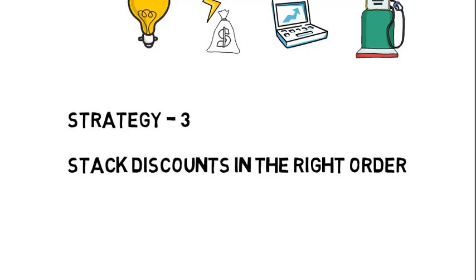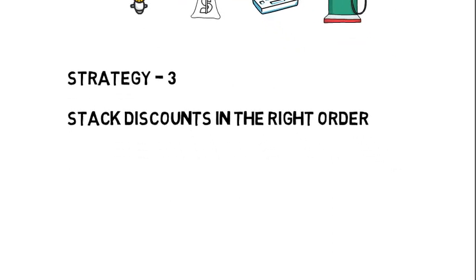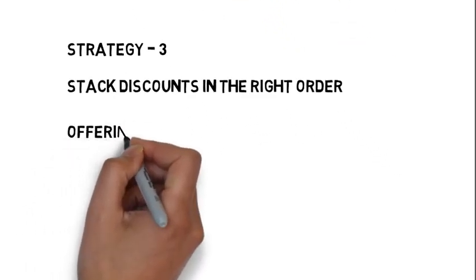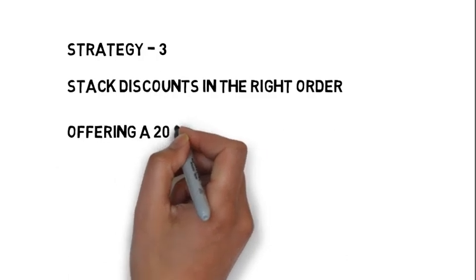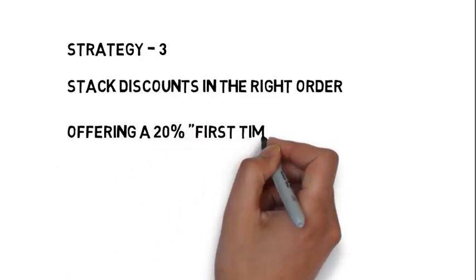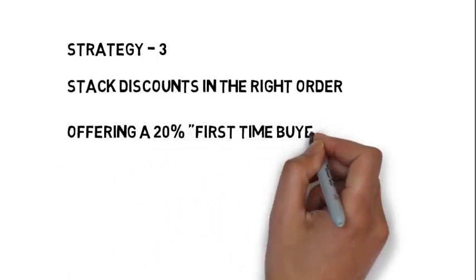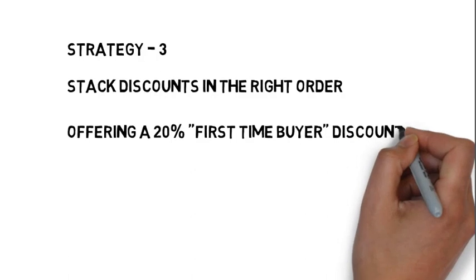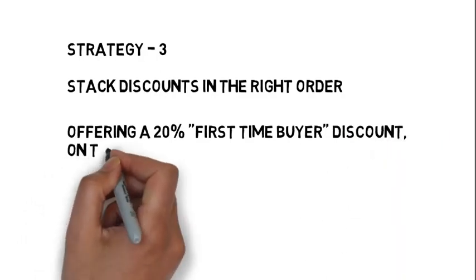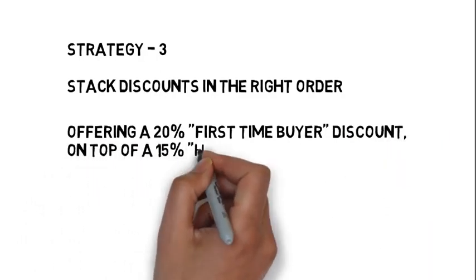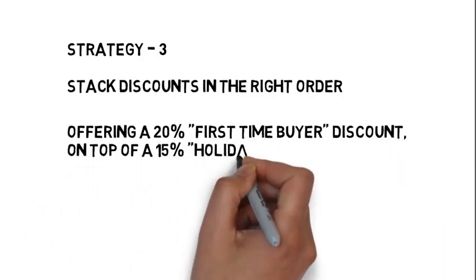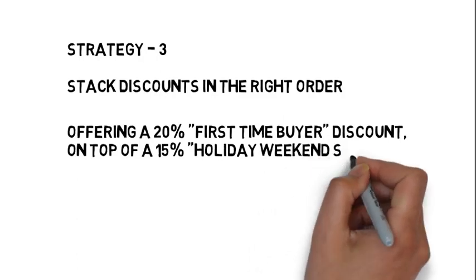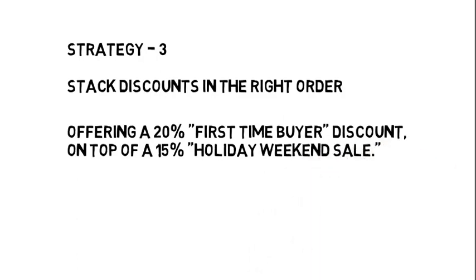Let's give an example: offering 20% first time buyer discount on top of that 15% holiday weekend sale. Rather than giving 35% discount, if I give 20% discount for the first time buyer and additional 15% discount as a holiday weekend sale.